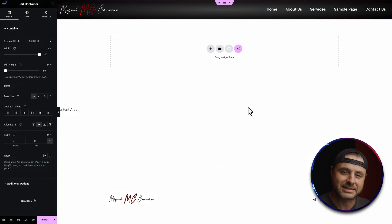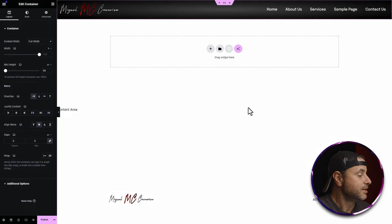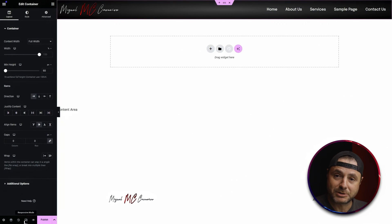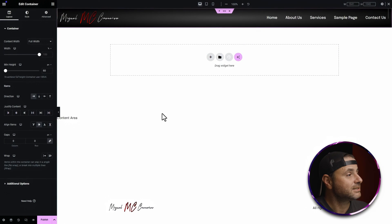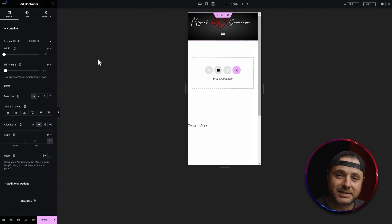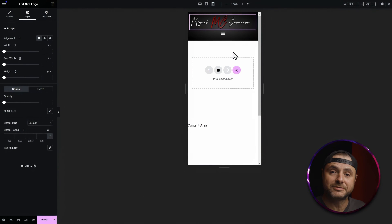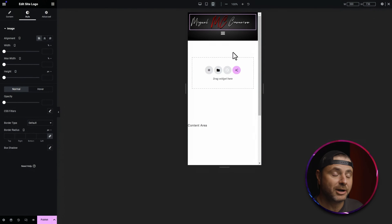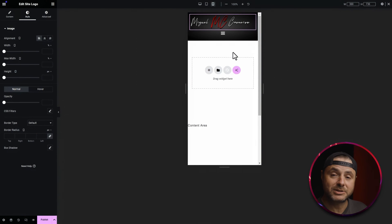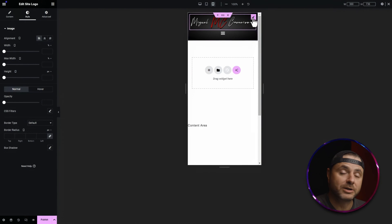Now that we have the general layout of the header, let's check the mobile version. We go to the bottom left and click the Responsive Mode icon, then select the mobile view at the top. In the mobile version you can see that the two widgets are stacked on top of each other. Personally I'd like these two to be next to each other, so we're going to hover over the site logo and click the pencil icon.